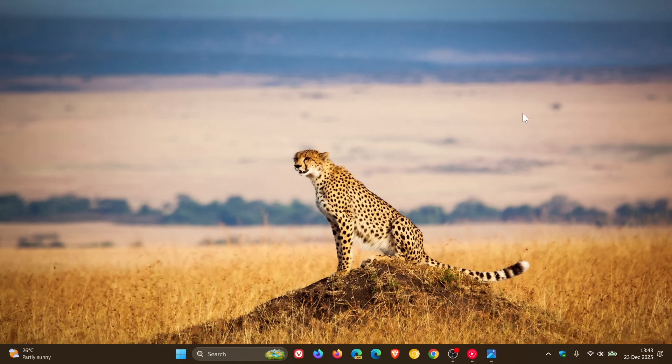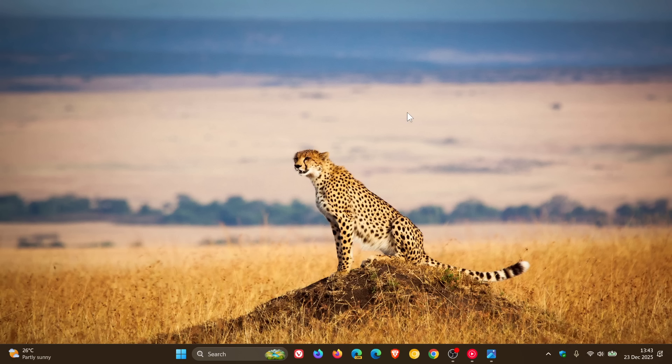So what do you guys think? Do you agree with what Microsoft is saying? Do you want the taskbar to be able to be moved around your screen in Windows 11? Let me know your thoughts. Thanks for watching and I'll see you in the next one.